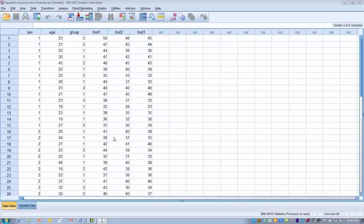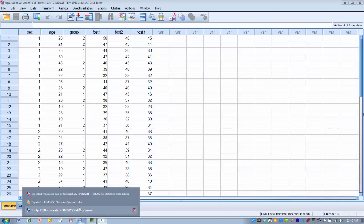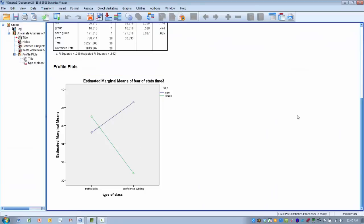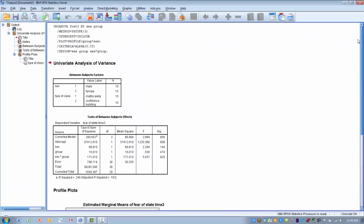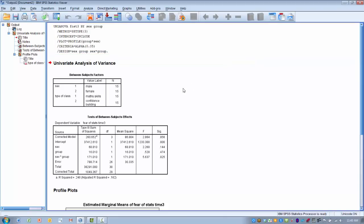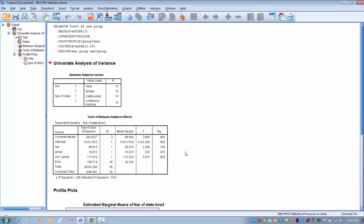If we go ahead and run the analysis, I already have the output here for that. So we ran the analysis. What we discover is if we look at the effect of sex by itself, we have a non-significant effect. If we look at the effect of group by itself, we have a non-significant effect. All I did here was run a factorial ANOVA, a univariate factorial ANOVA, using sex and group as my independent variables.